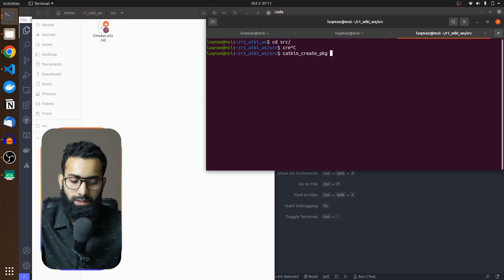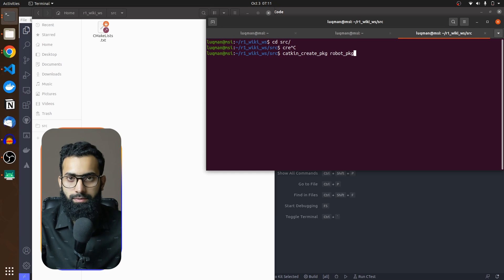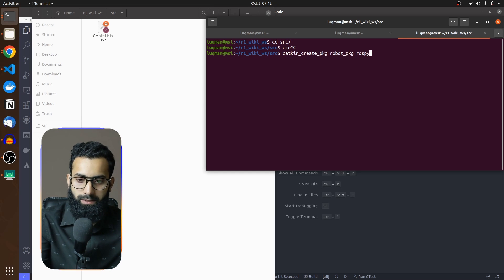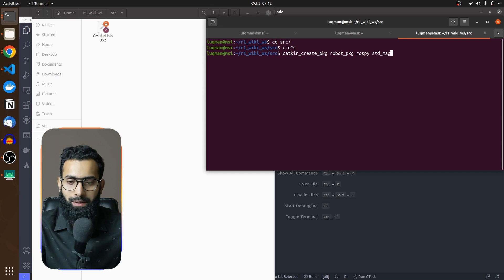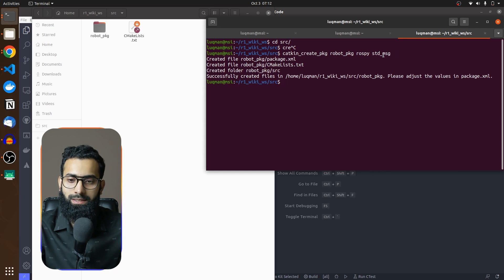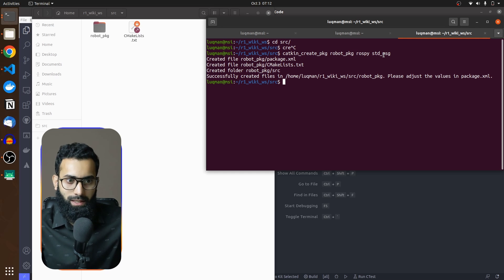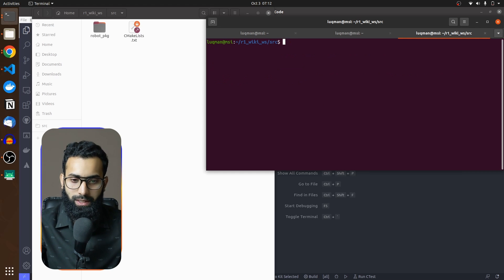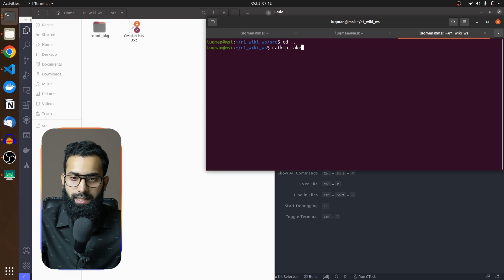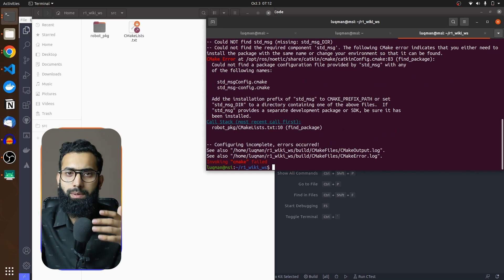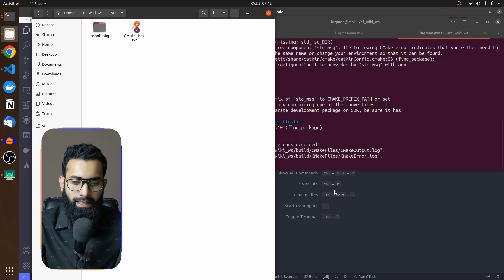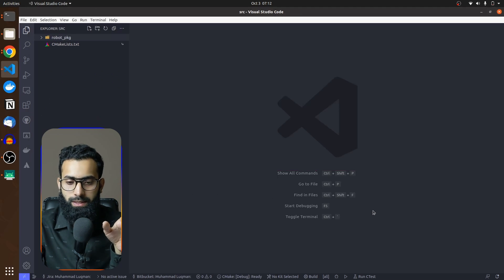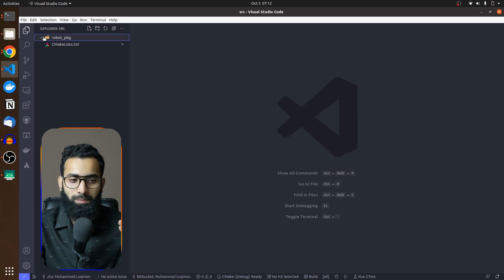You have to take care of the naming convention — do not use capital letters or numbers in the package name, as it will give you warnings. I am going to be utilizing rospy in this package, along with standard_messages as a dependency. If I make a mistake — say I write standard_message instead of standard_messages — it becomes another dependency. When I go into my workspace to build with catkin_make, it is going to give me an error saying standard_message is not found.